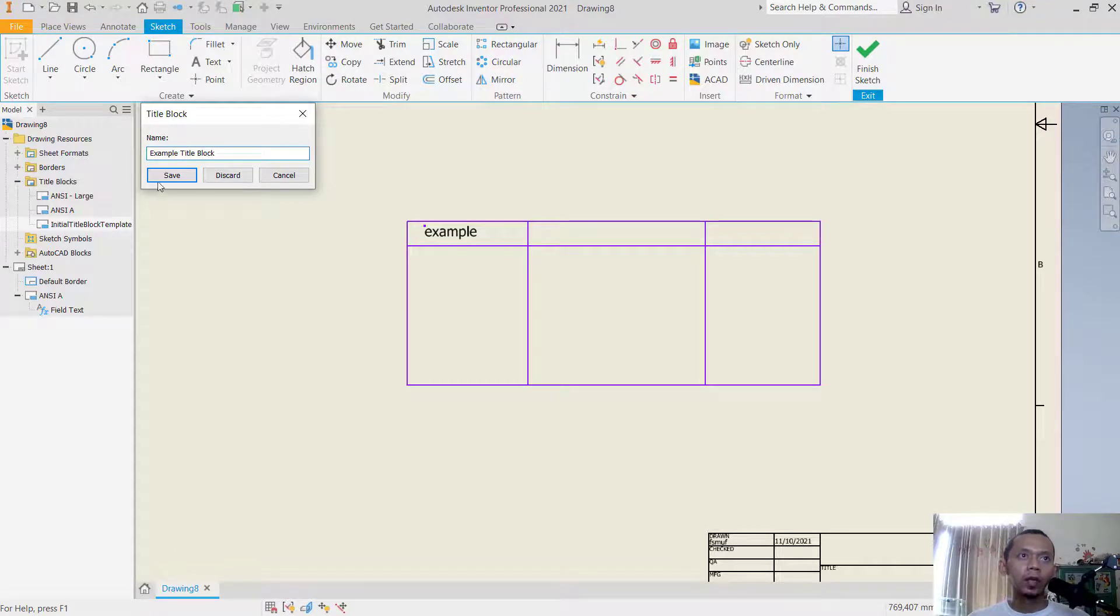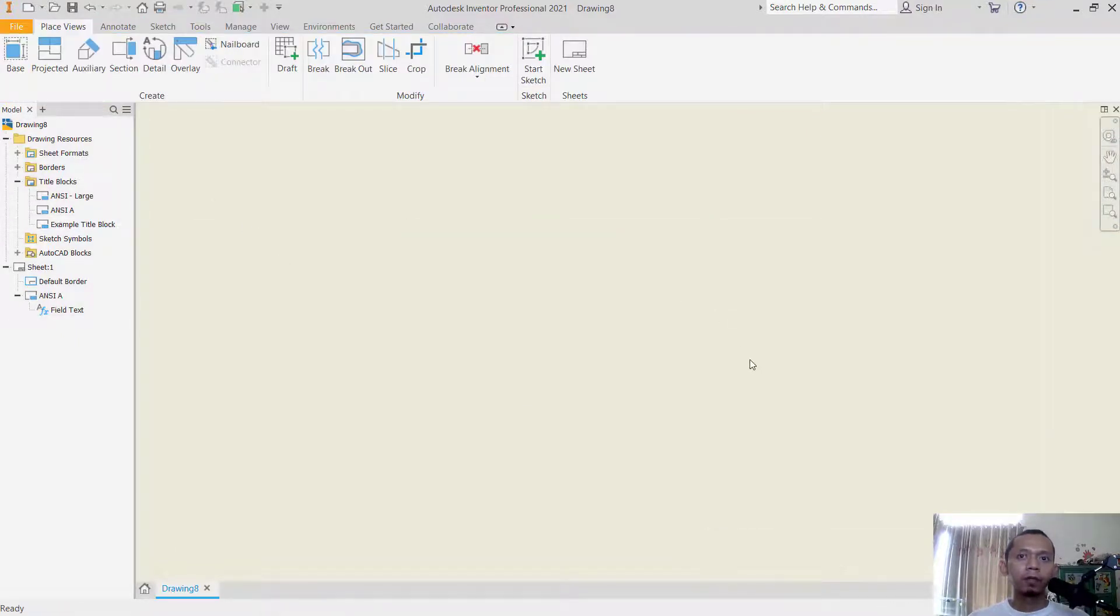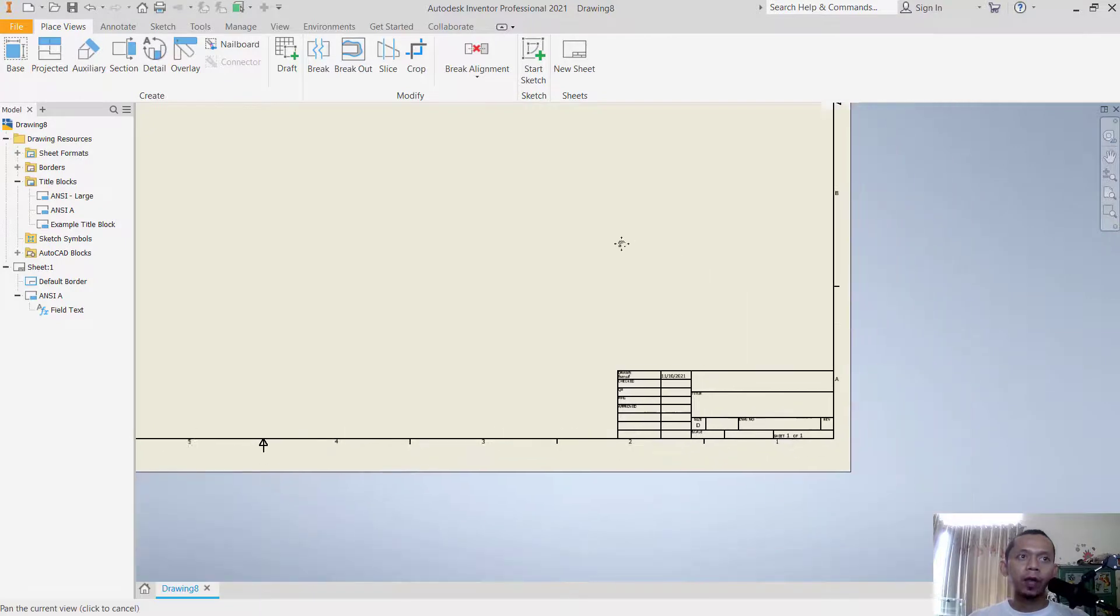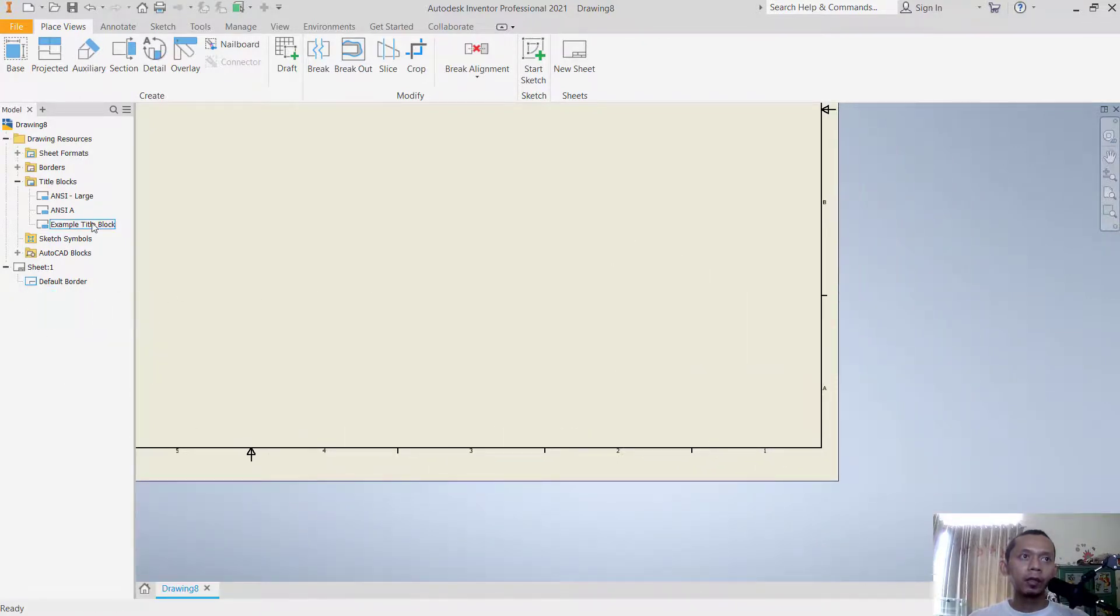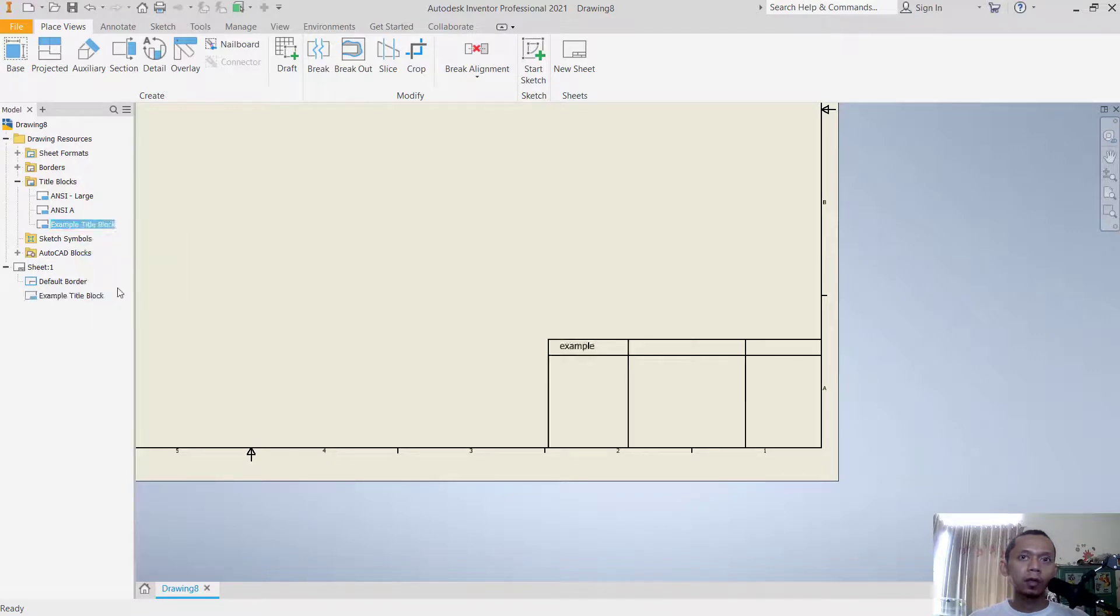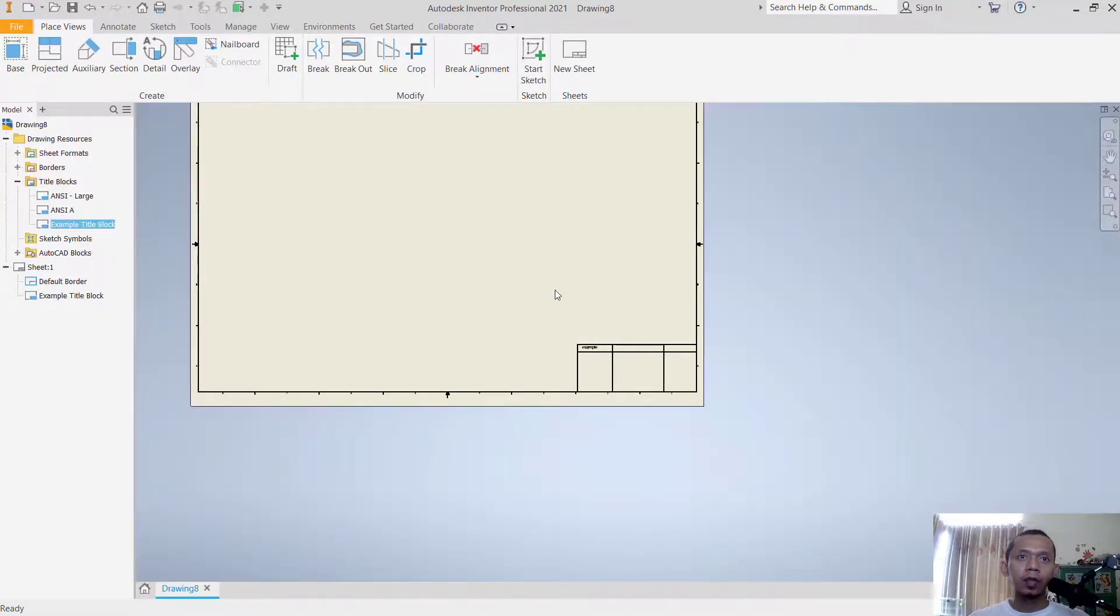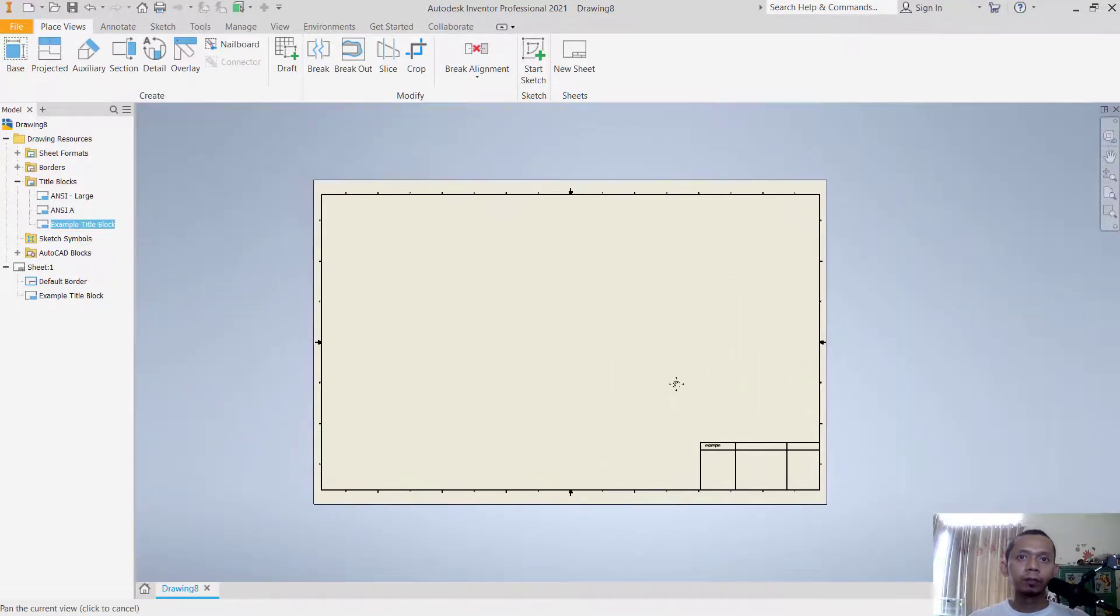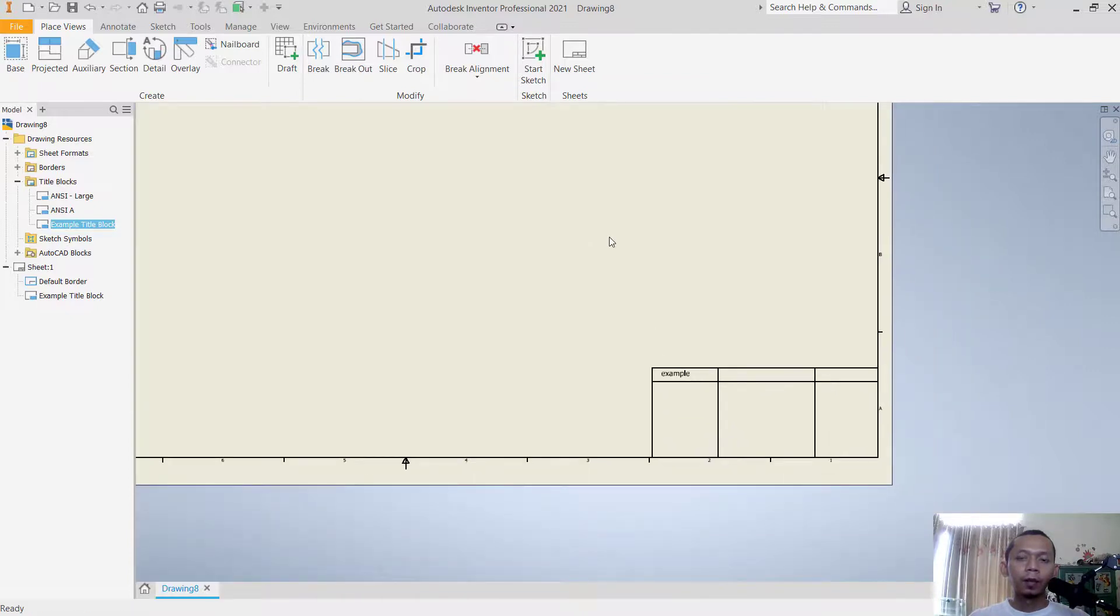Now if you want to change you can delete this NCI title block and you can insert this example title block. You can right click, click insert, so it will be automatically insert into sheet.